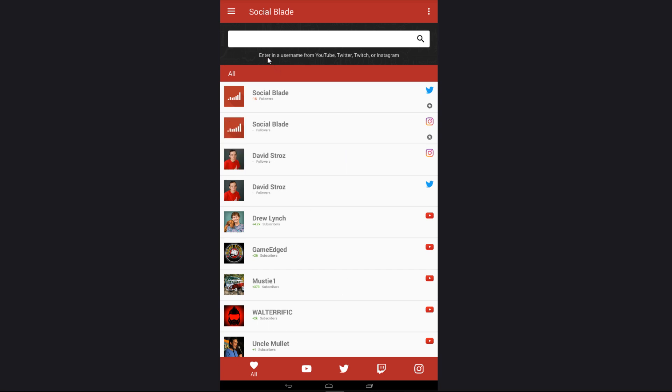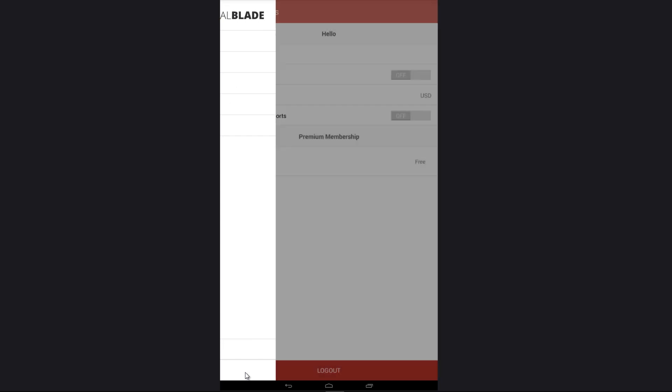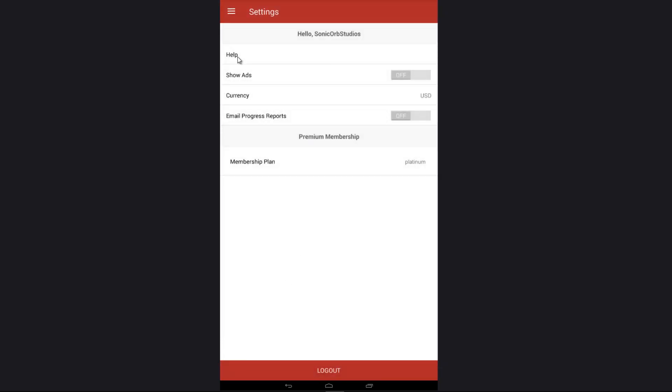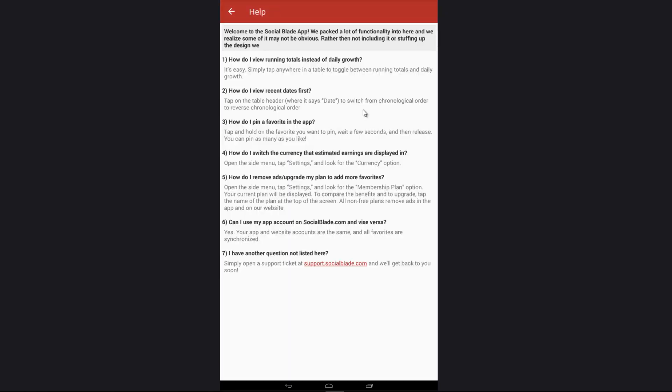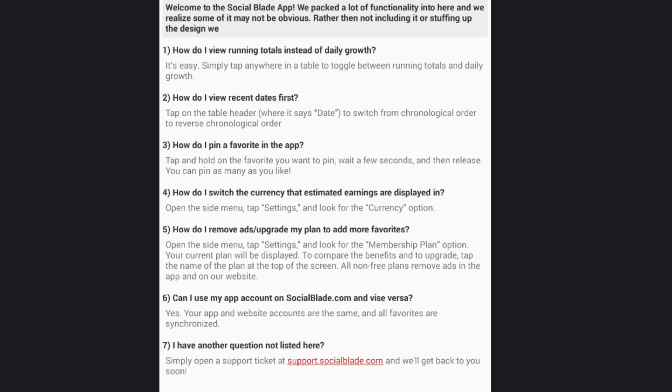The last thing I want to cover is the help section. You can bring out the slide menu here and go down to settings all the way at the bottom. Let's start off with help. This is a FAQ that we've written up, which has a bunch of different questions and answers for the common things that we get about the app. And of course, if something isn't listed here or if you're unsure about something, you can always contact support.socialblade.com to help you out.